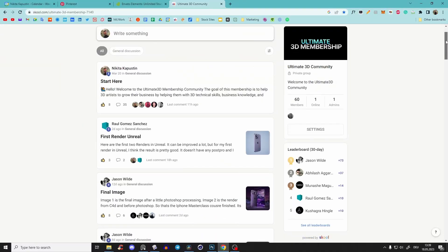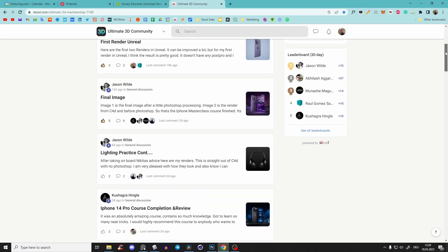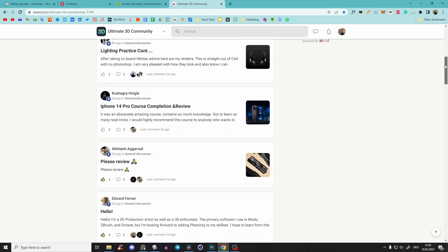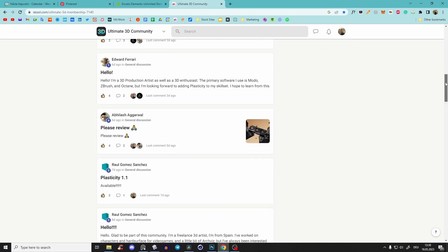And there's a really awesome new platform called School. I'll show you in a second how it works, because it's something completely new and so much better than Facebook, Patreon, and Discord. And it's completely free for you.